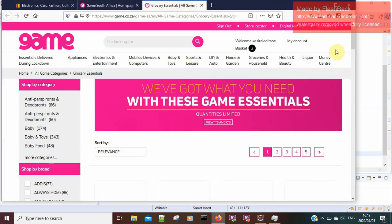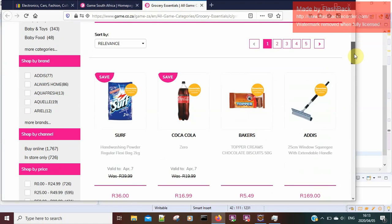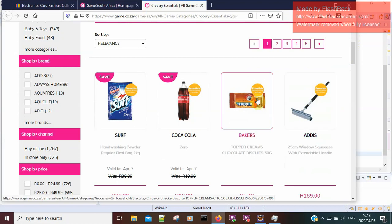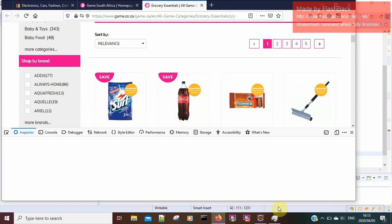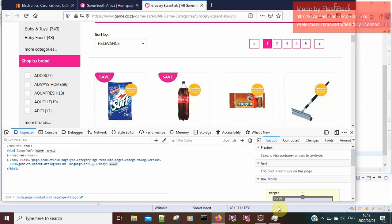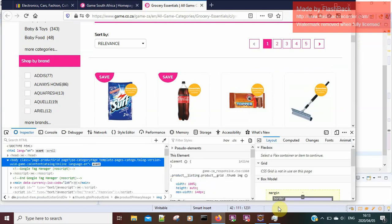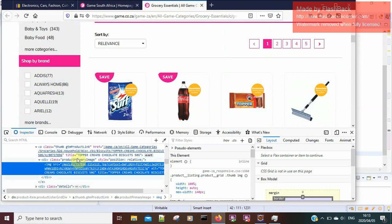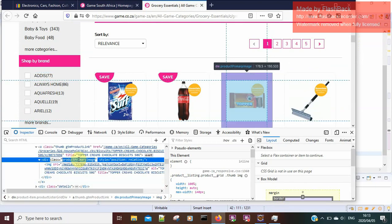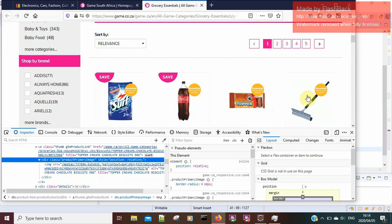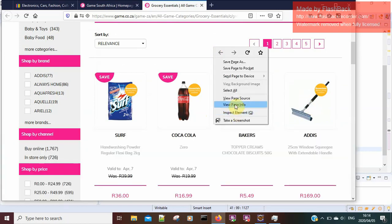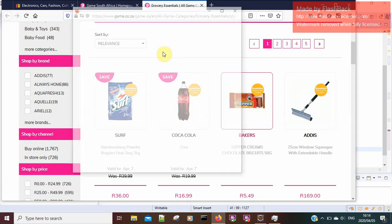Once it loads the Essentials page, I want to verify that all the images or products are loaded. I also want to verify that it has loaded the correct title. I'll copy the relevant assertion and paste it here, and I'll add the page title as well — I'll view the page info to get that.